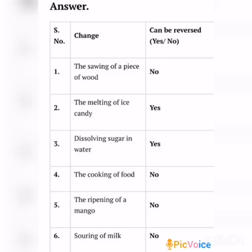The sixth change: the souring of milk. Can it be reversed? No. The answer is no. We will discuss the remaining questions and answers in the next session.